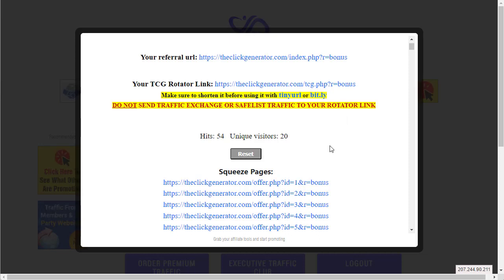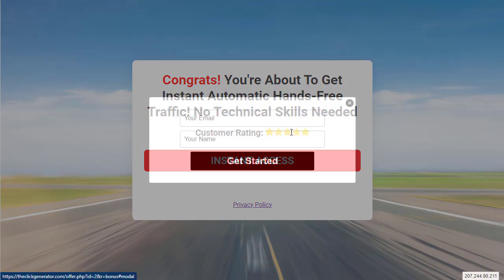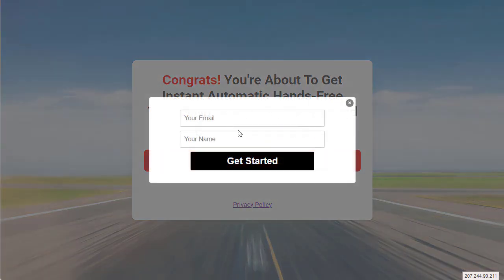Let me show you two of them right here. I'm gonna click on the second one just to show you what it looks like. 'Congrats, you're about to get instant automatic hands-free traffic, no technical skills needed.' They click this button and this will be your autoresponder form code.